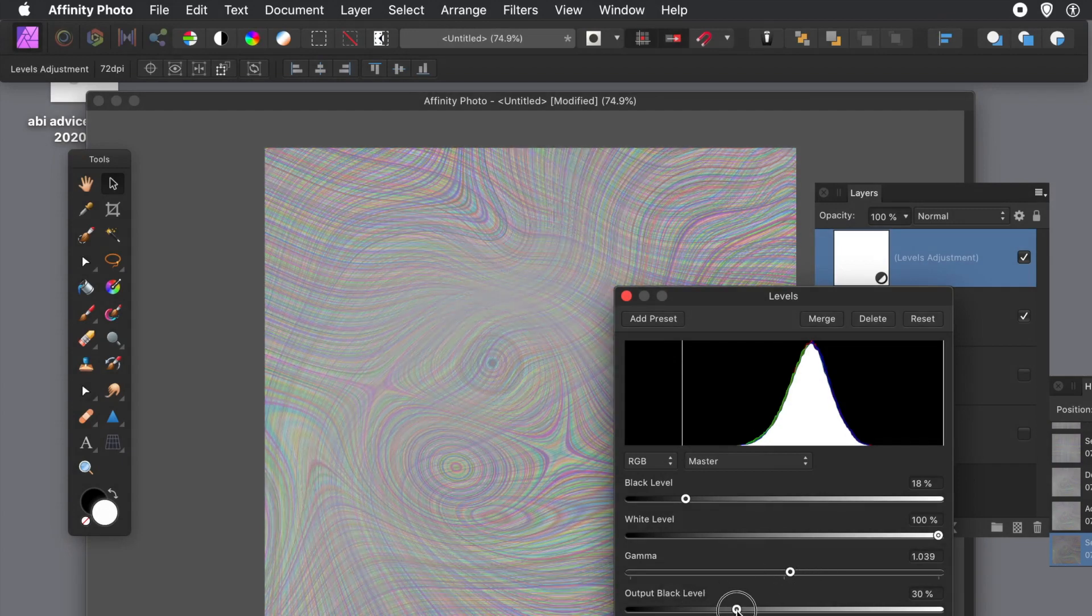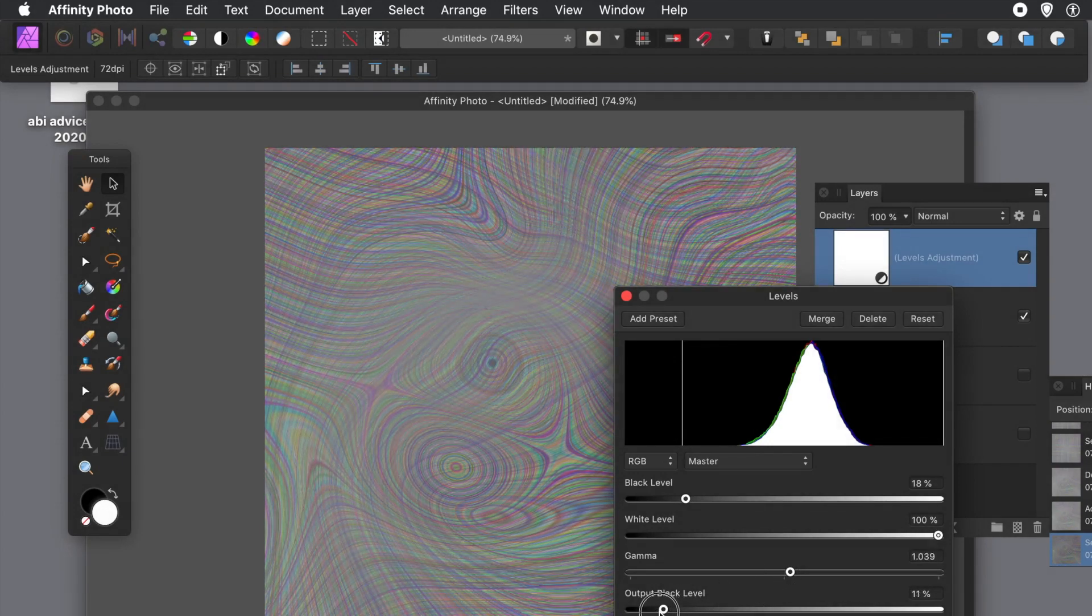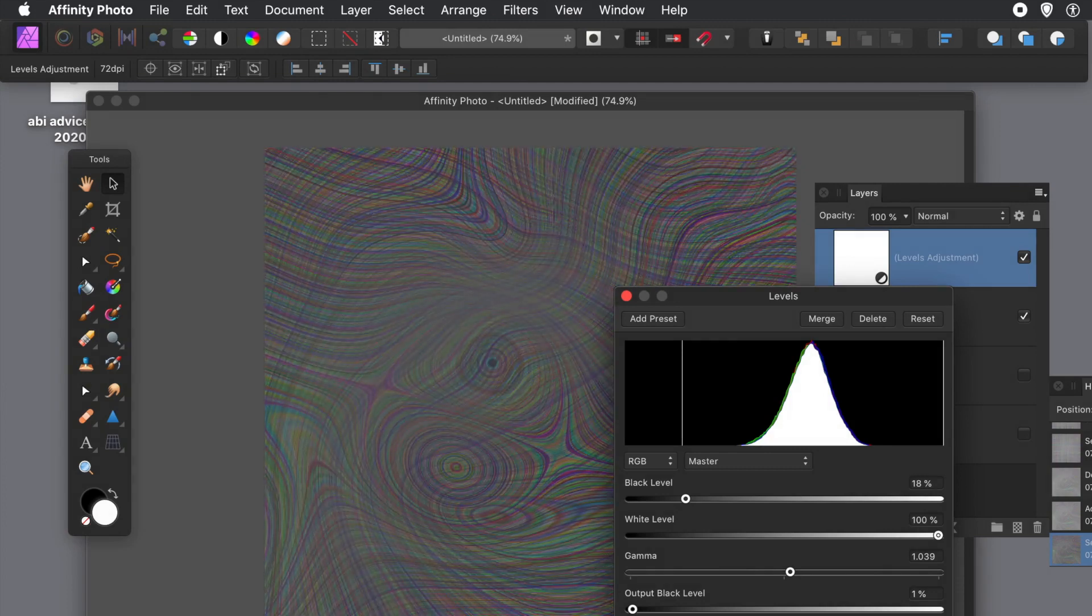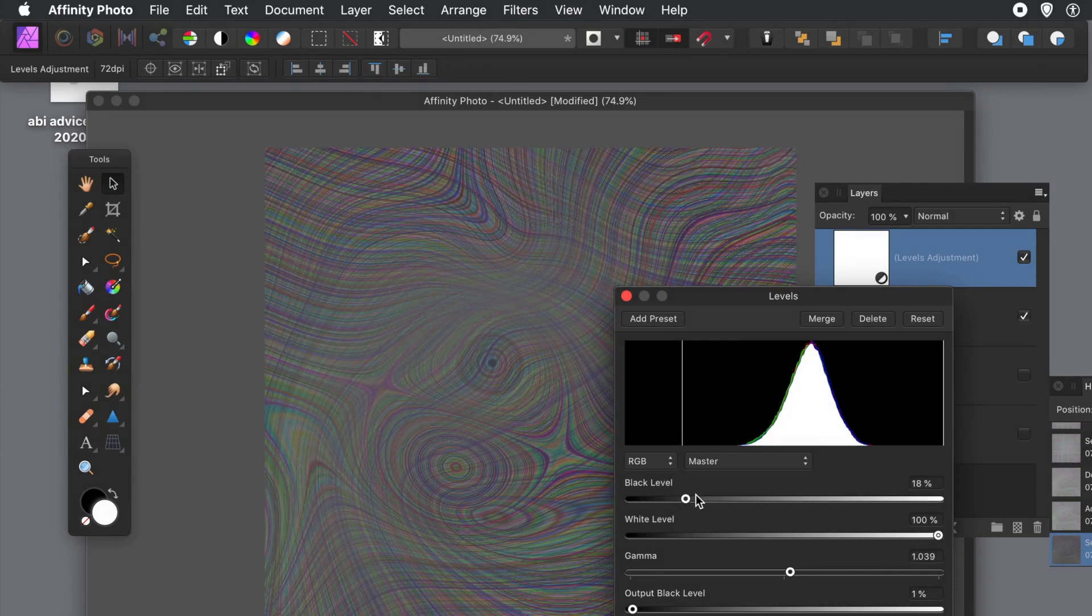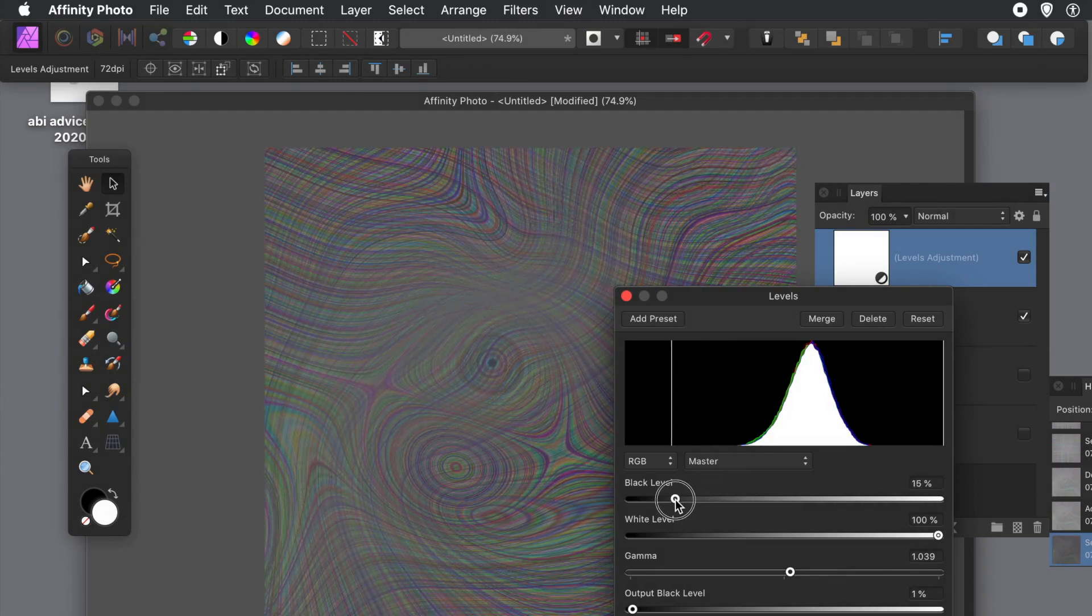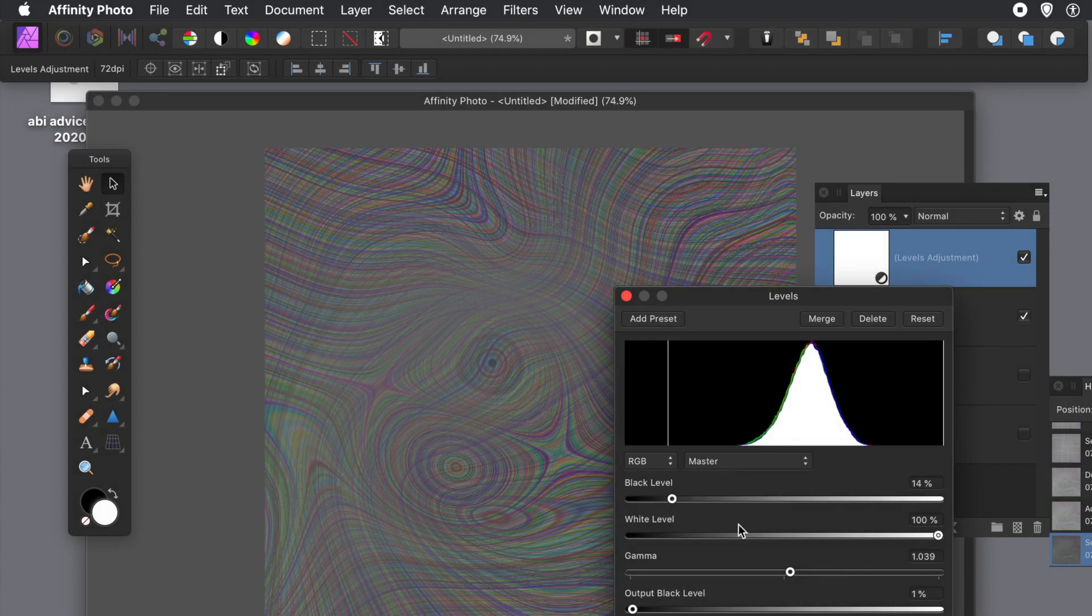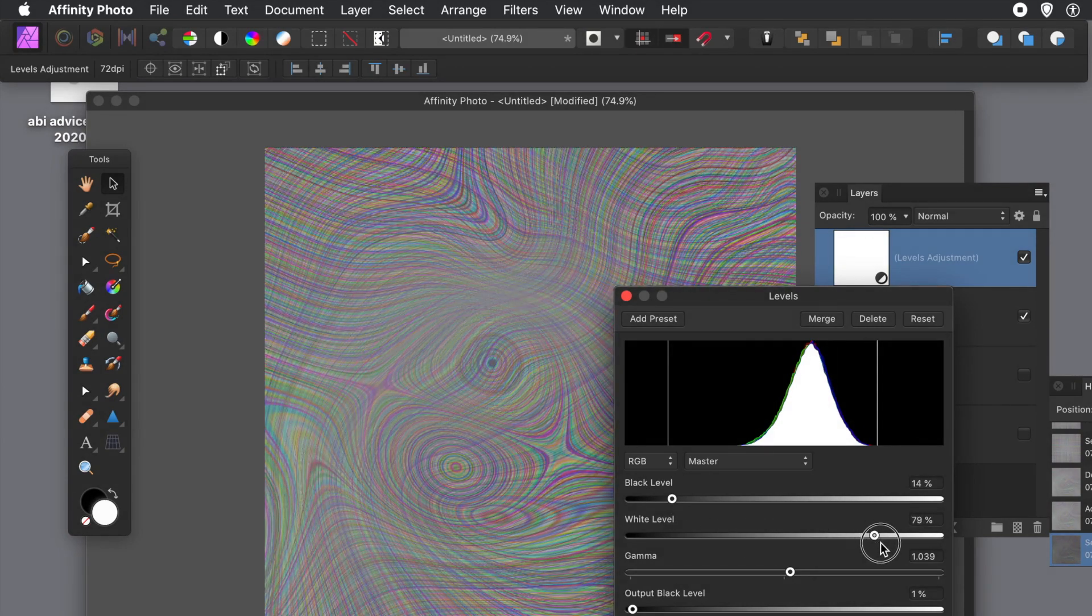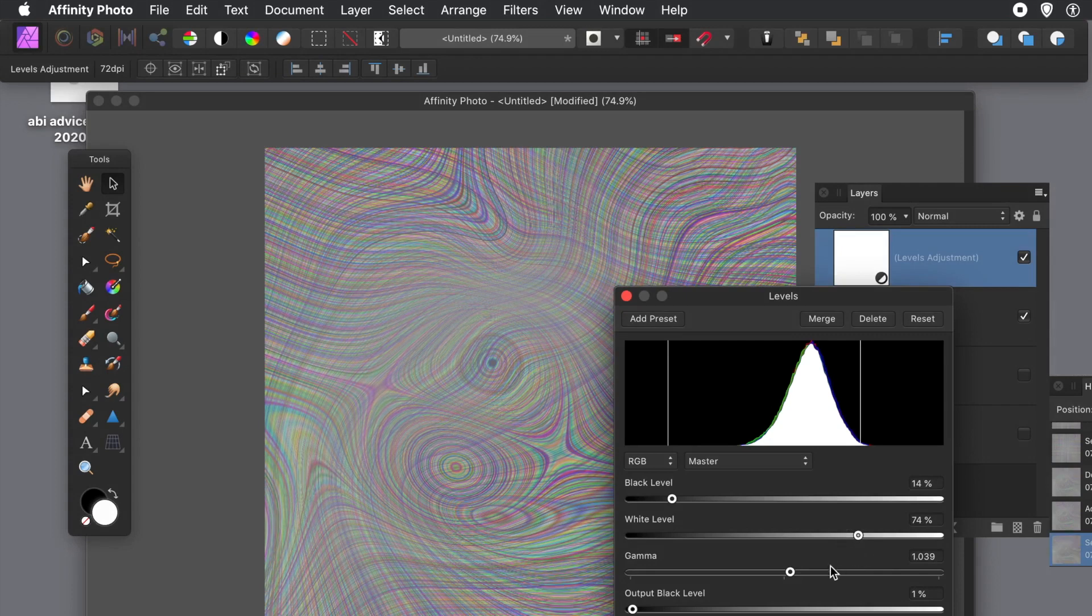And apply it, close the panel. And if you're unhappy with the result you can always remove it afterwards - that's the great thing with adjustment layers, they're layers, you can delete them.